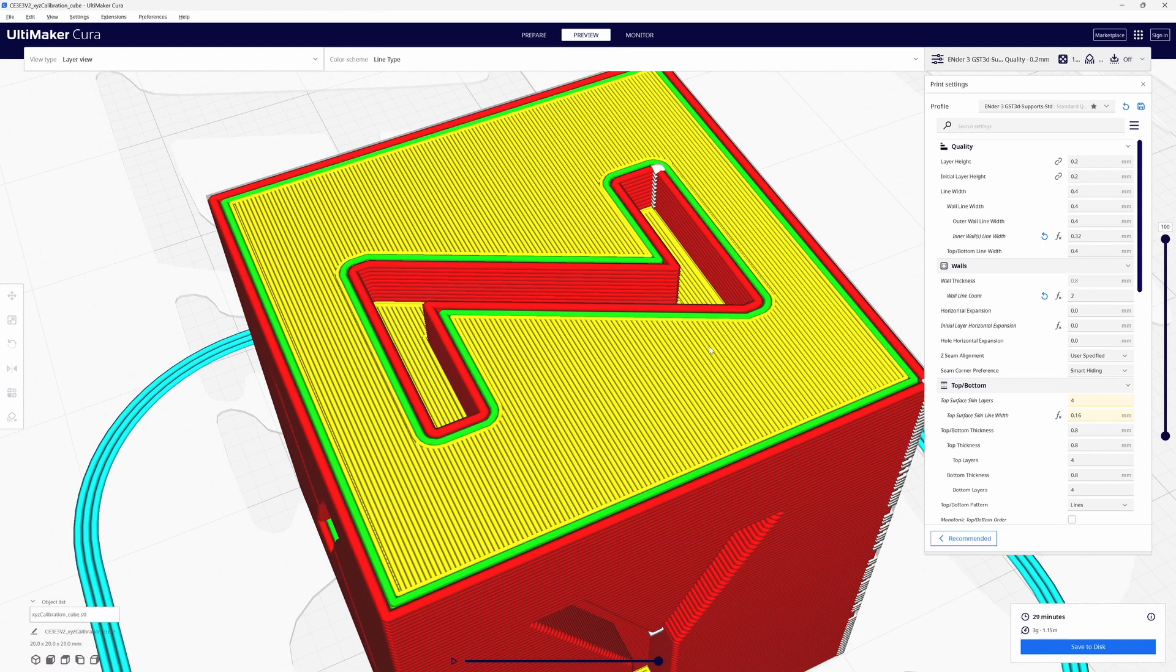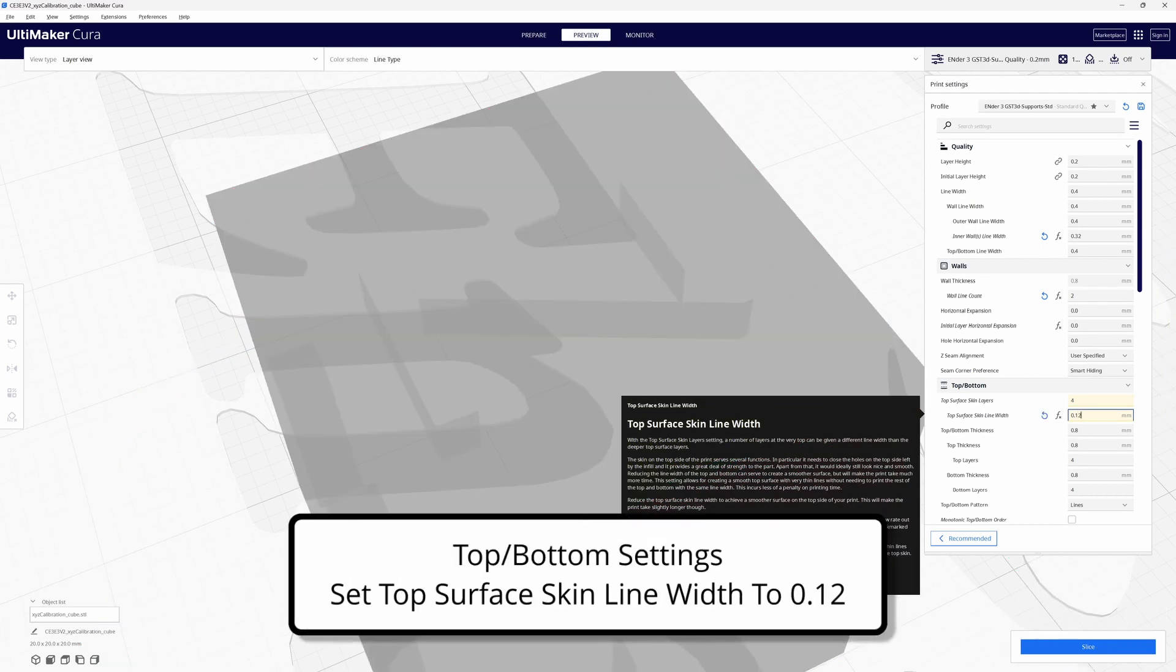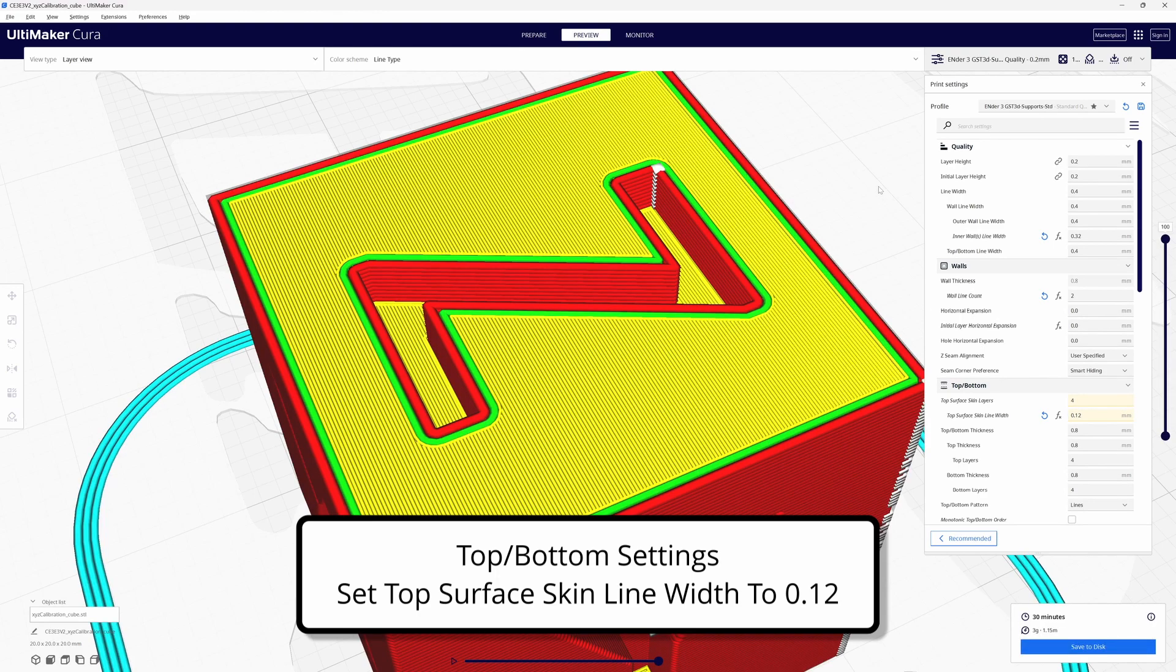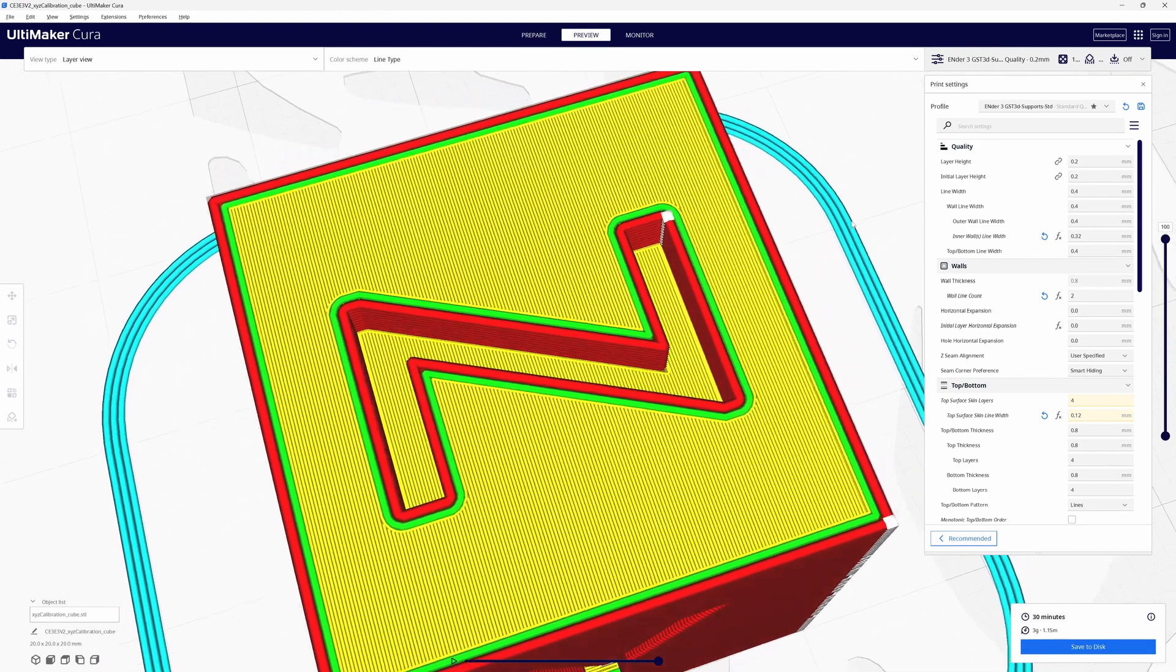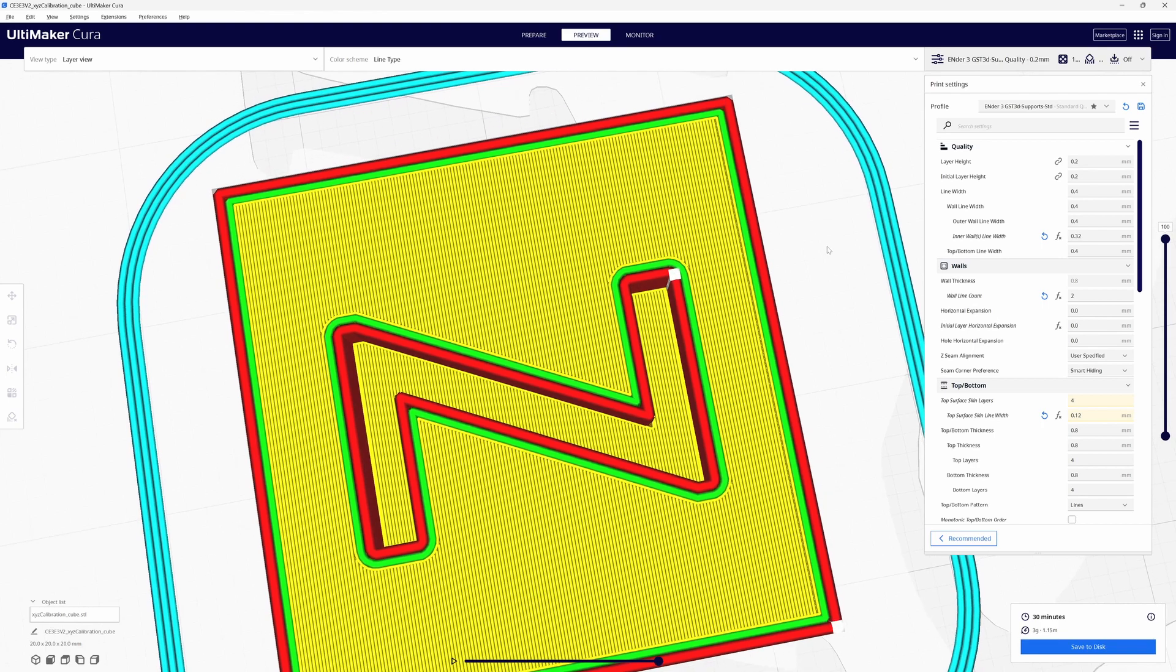So I'm going to go ahead and change that to 0.12 and see what happens. I'll re-slice and that looks good. I like that.